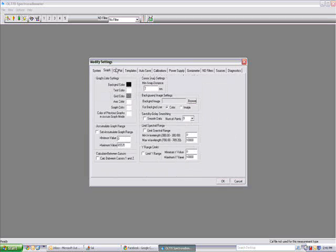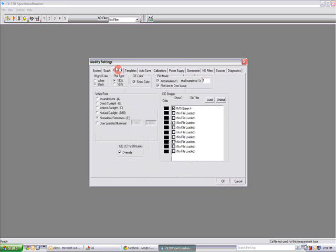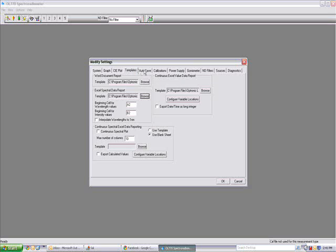The OL-770 INVIS application software allows for turnkey automated operation while providing the user with easy and complete access to the system's full power and capabilities.